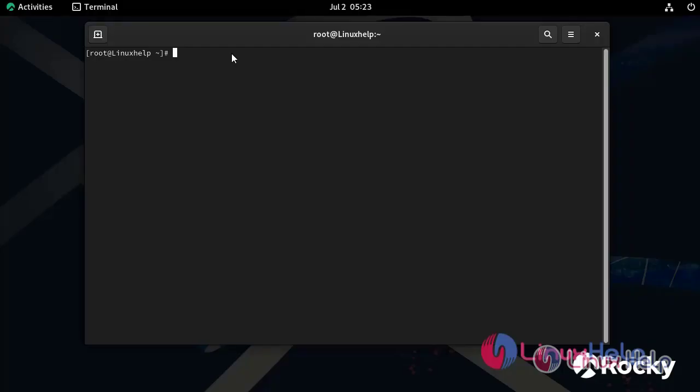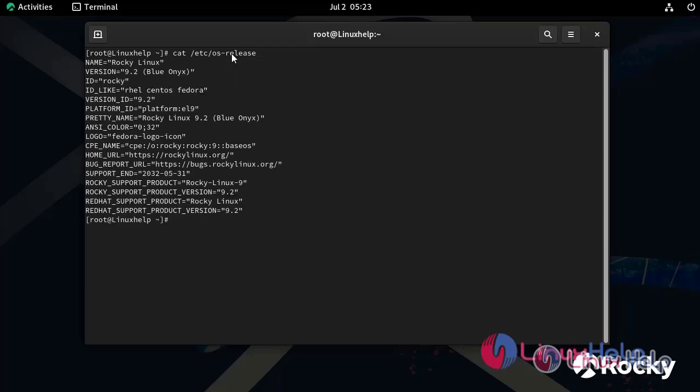First I am going to check the OS version by using the following command. Now I am using Rocky Linux 9.2.